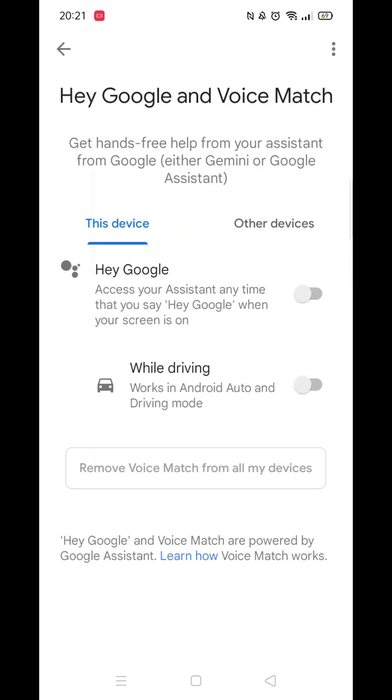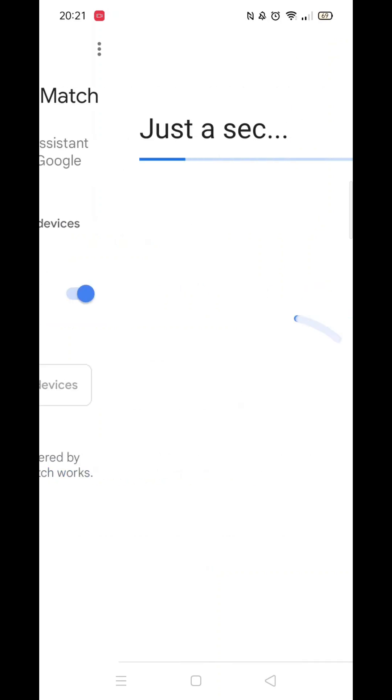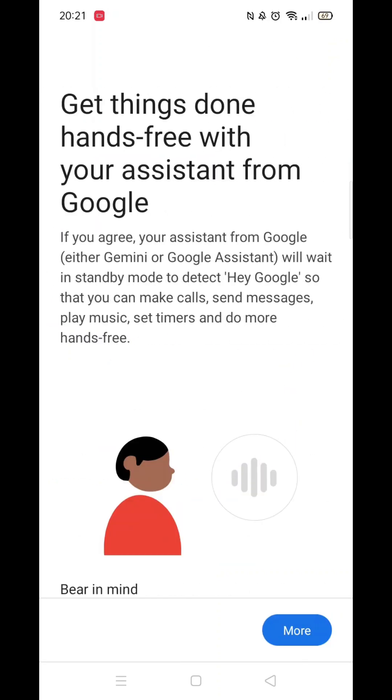Now click on Hey Google and Voice Match. Now toggle the bar to enable Hey Google. Wait for it to load then click on More.